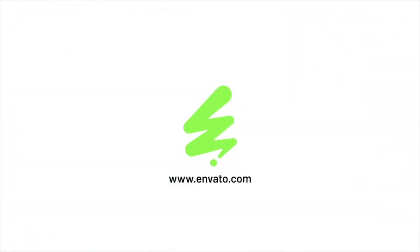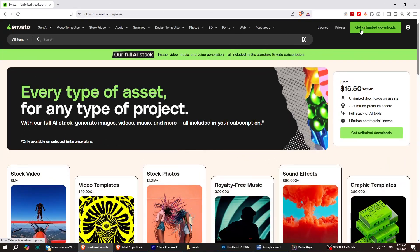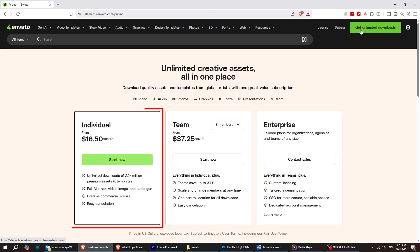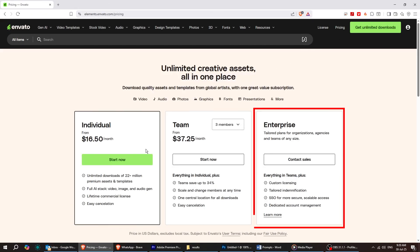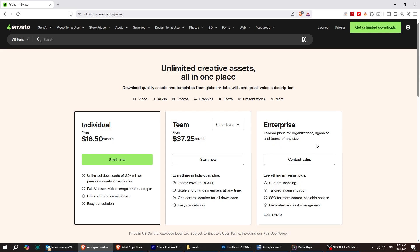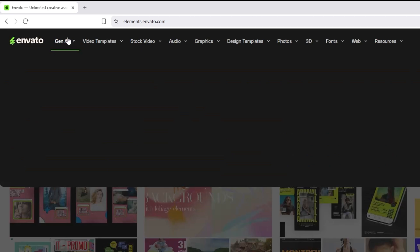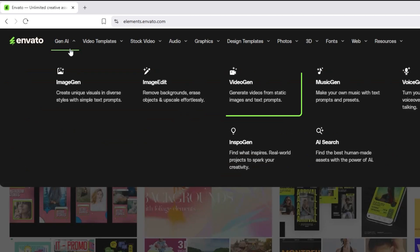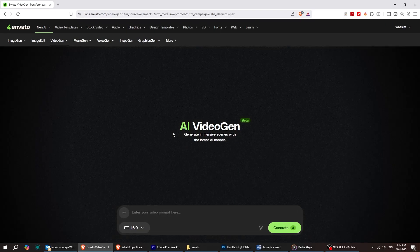Go to Envato.com and make sure you're signed in. If you're not subscribed yet, you can choose a monthly or annual plan — it gives you access to tons of creative tools. Next, head over to the Gen AI section at the top and select VideoGen from the options.